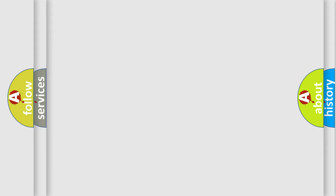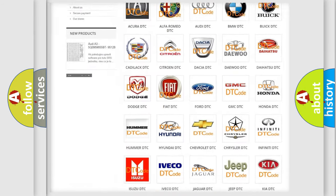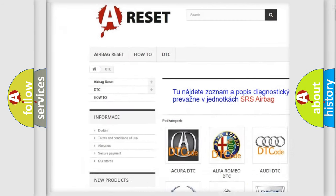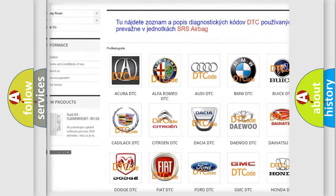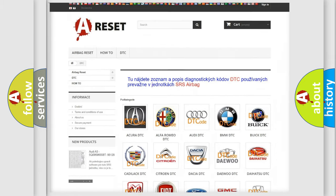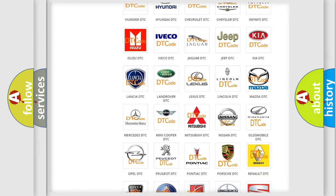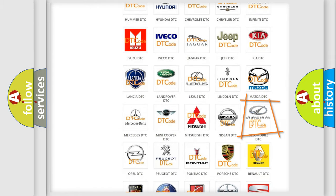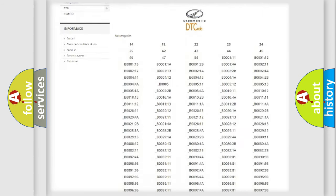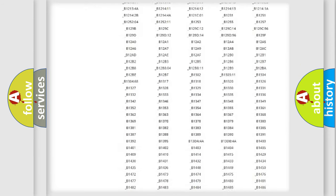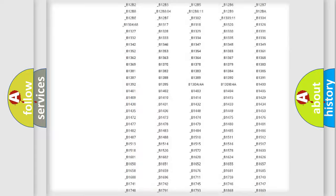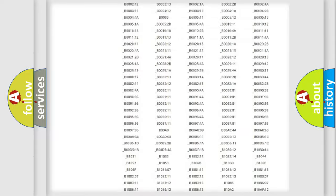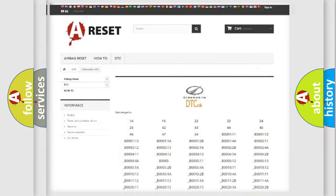Our website airbagreset.sk produces useful videos for you. You do not have to go through the OBD2 protocol anymore to know how to troubleshoot any car breakdown. You will find all the diagnostic codes that can be diagnosed in Oldsmobile vehicles and many other useful things.